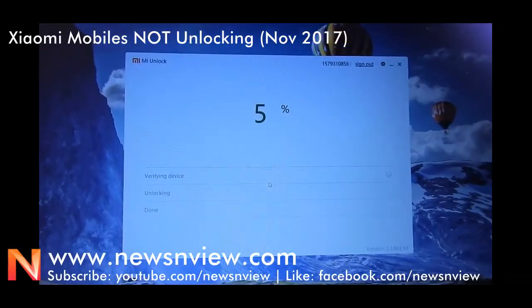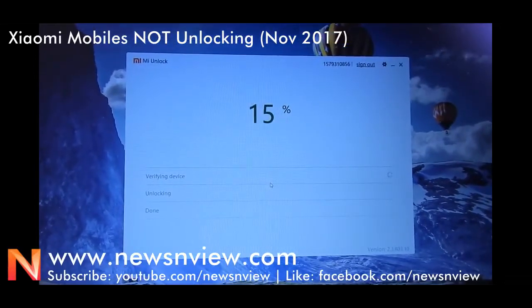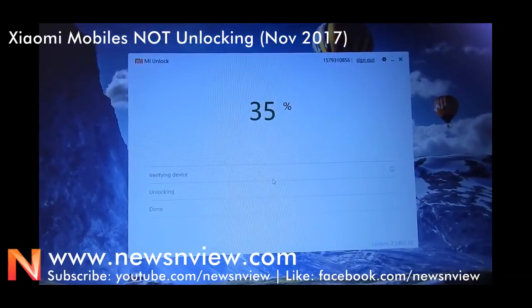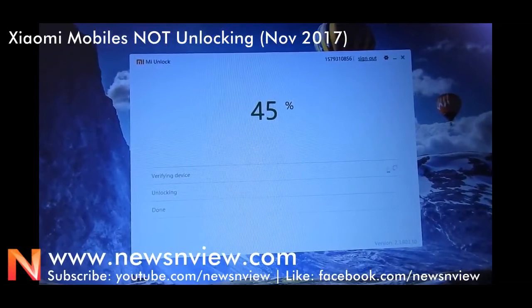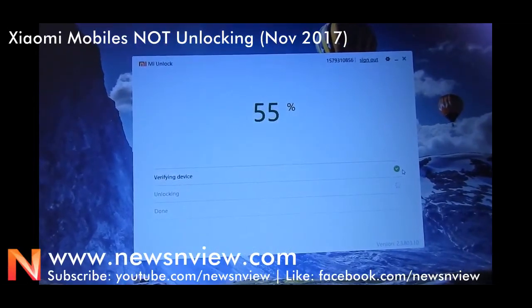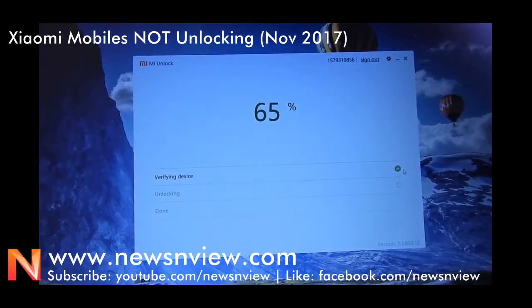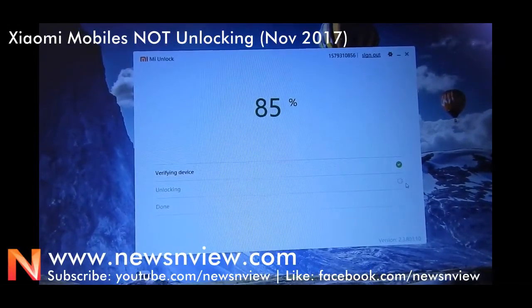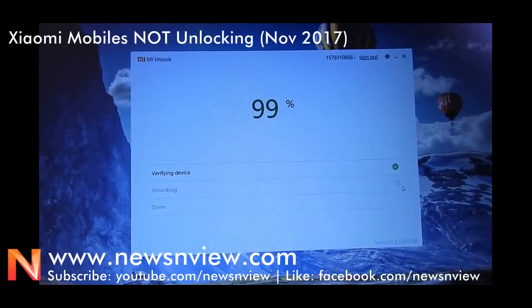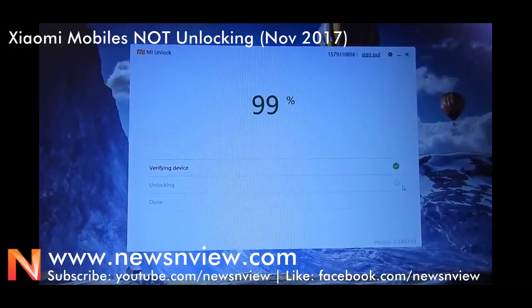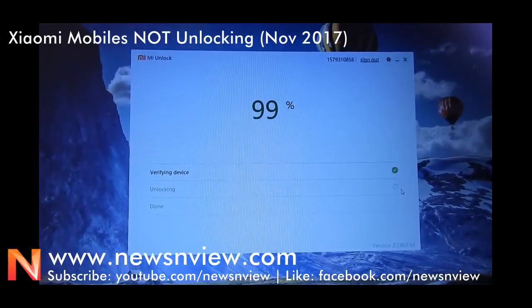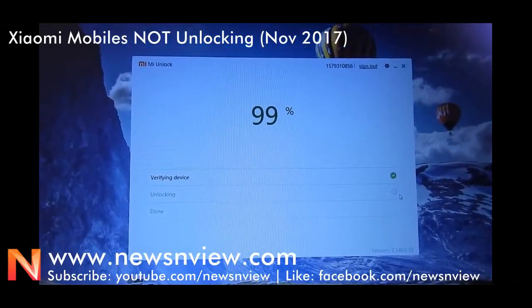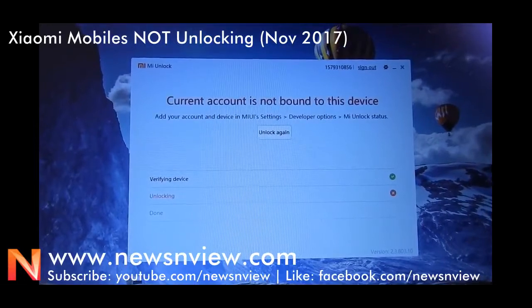Now when you press the button, first it will show a warning message for 5 seconds, and then you can press unlock anyway. First it is going to verify your device, which will be verified.